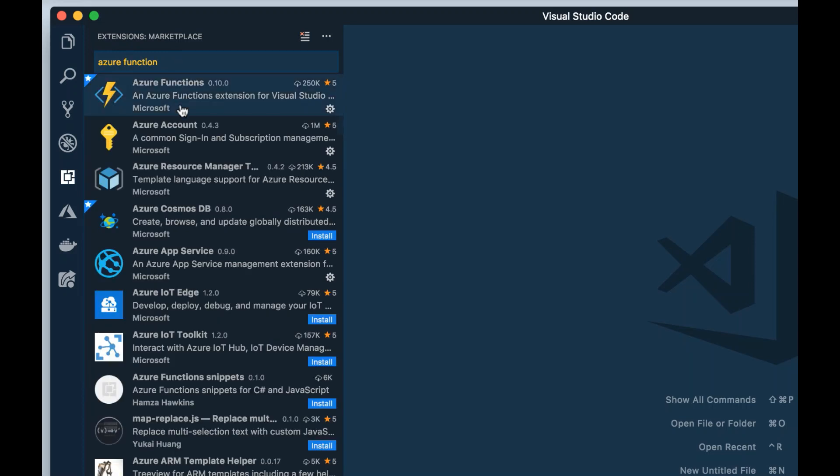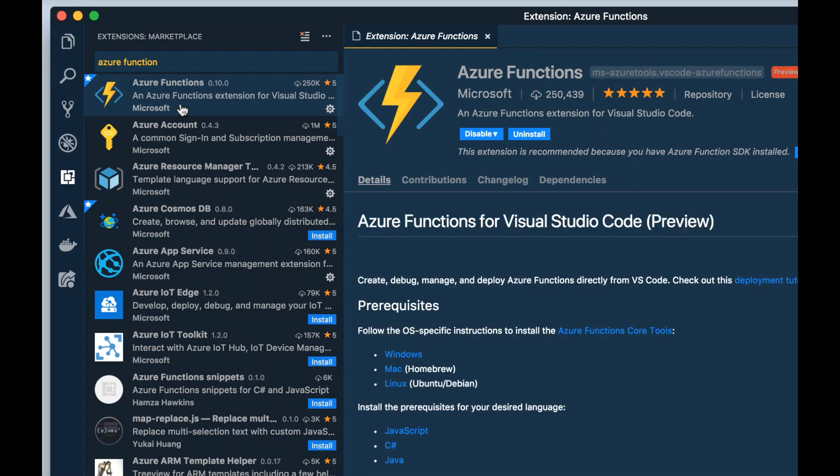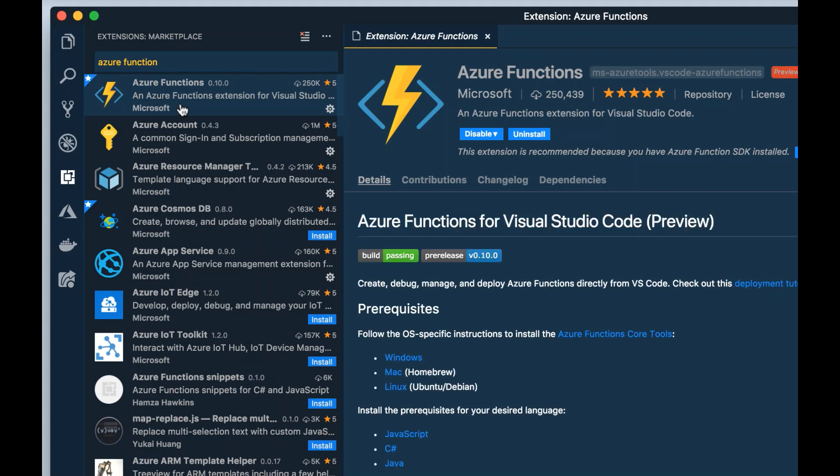Inside of the marketplace, I'm going to type Azure Functions and select the Azure Functions extension. In my instance of Visual Studio Code, I already have the Azure Functions extension installed. If you don't, make sure you go ahead and hit that Install button.